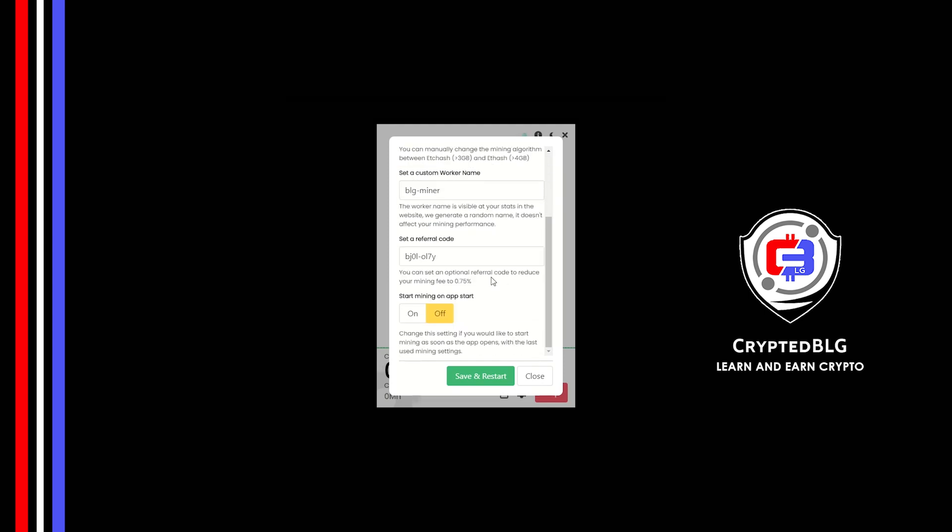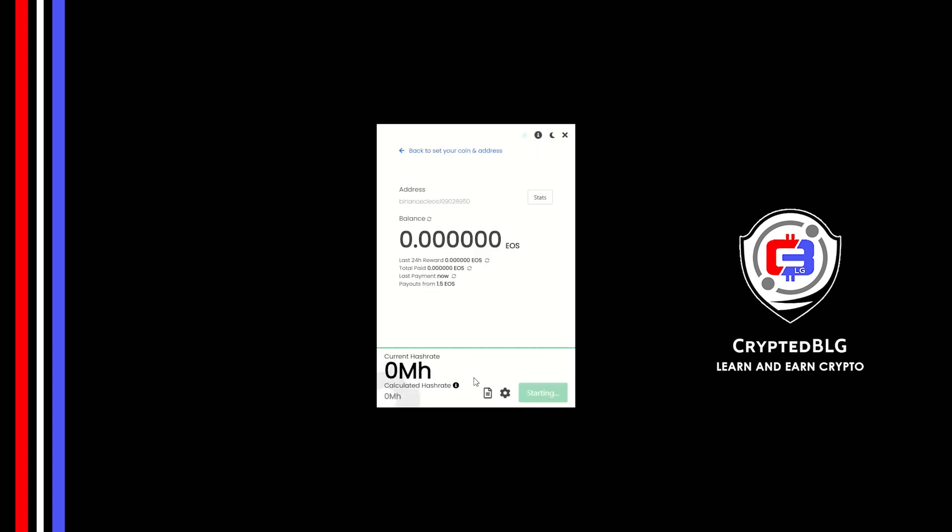Make sure that the referral code is correct. You can turn this on to run the miner at startup. Click Save and Restart.